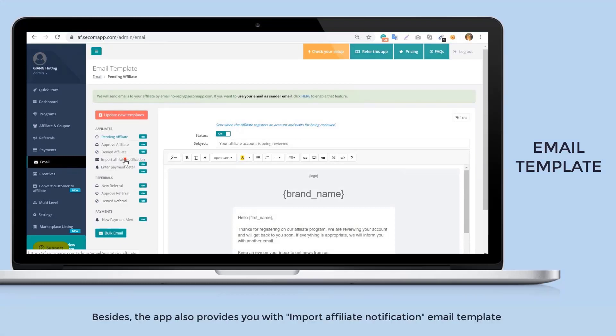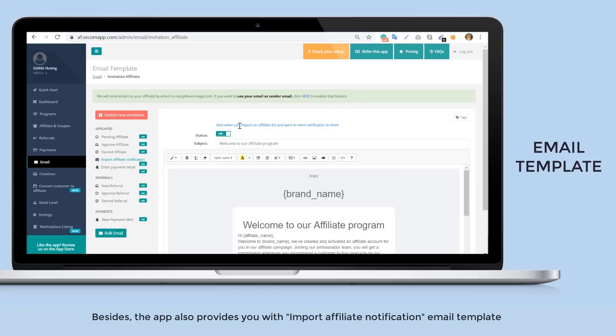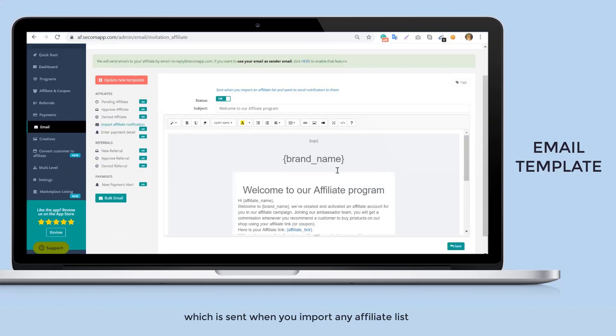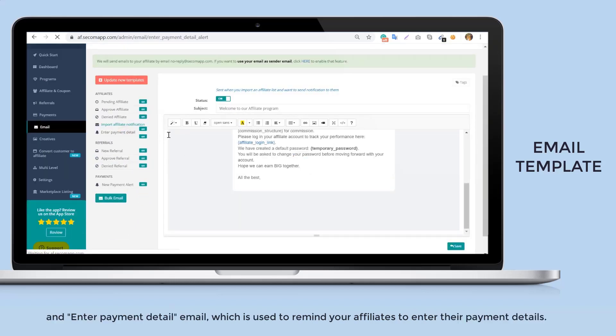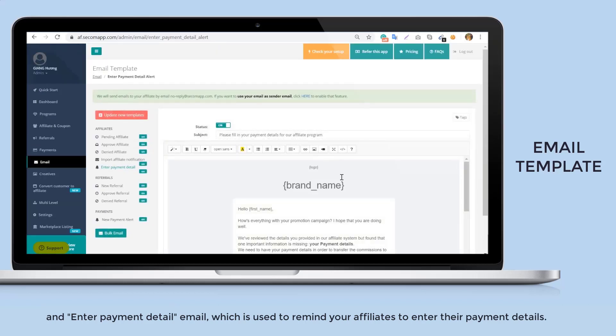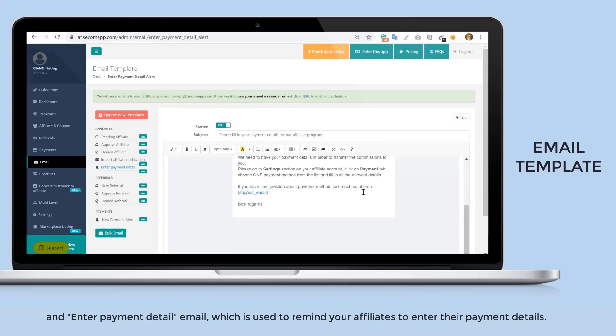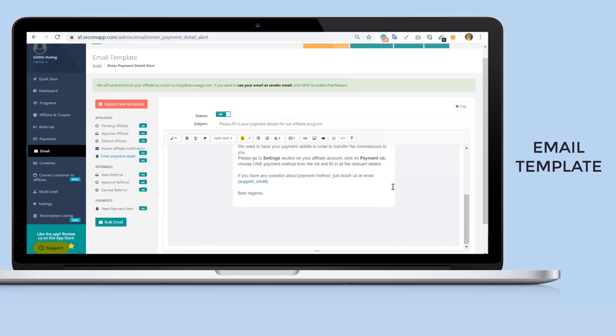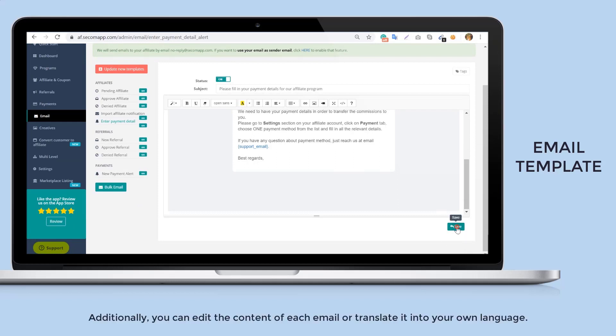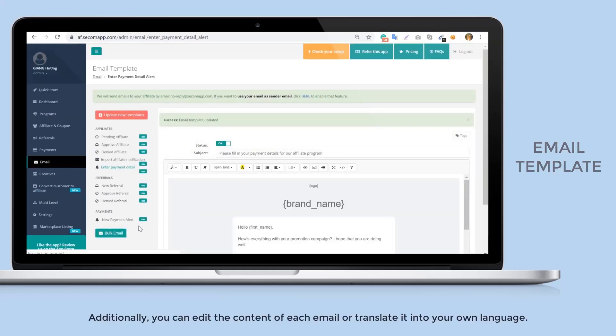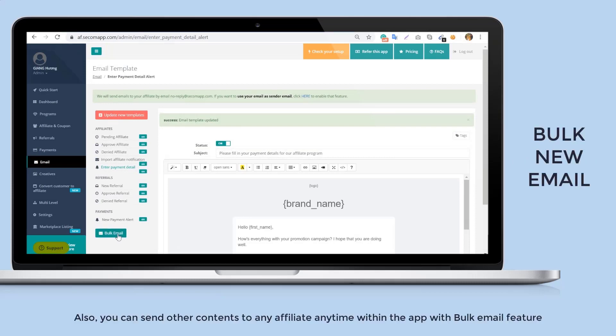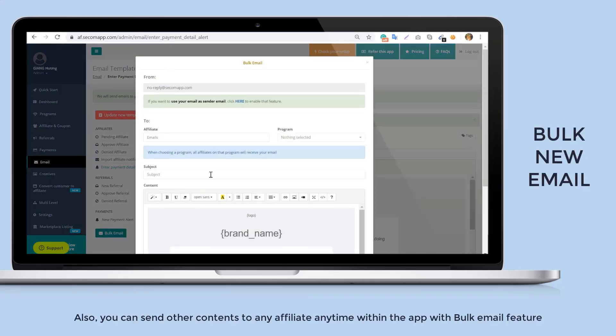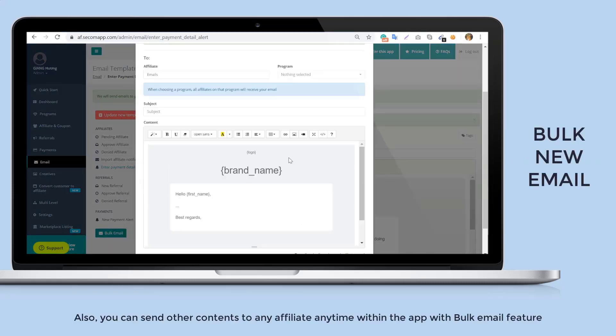Besides, the app also provides you with import affiliate notification email template which is sent when you import any affiliate list, and enter payment detail email which is used to remind your affiliates to enter their payment details. You can turn on the emails that you want to use and vice versa. Additionally, you can edit the content of each email or translate it into your own language. Also, you can send other contents to any affiliate anytime within the app with bulk email feature.